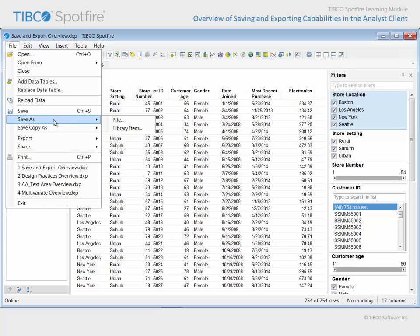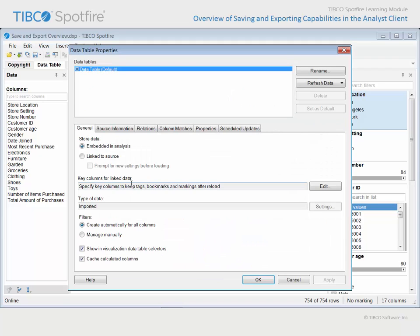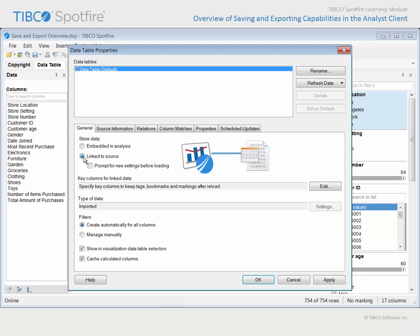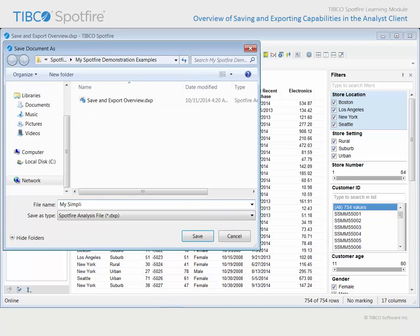Now we want to save both these changes and the bookmark we created as a new analysis document. We can go to File, Save As, and note that here is where we will determine if we want to save the analysis to the library or as a file to be saved within our Windows directory. We will choose File, and the resulting dialog will indicate the current settings for the data table — it is currently embedded. We could click the Edit button if we wanted to change this setting to save only a link to the source, and the next time the analysis is opened, it will read the data from that data source and populate the visualizations with the most current data. Let's click OK and click OK. The analysis document should be provided with a new name, and we can click Save in order to complete the process.